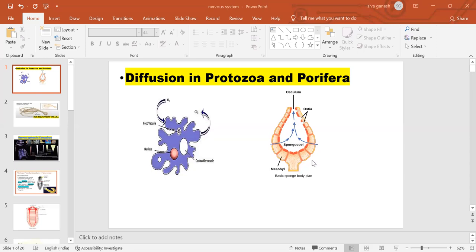When we don't have tissues, they do the whole process by diffusion. When we add specialized systems, there is the canal system. The canal system is the exclusive characteristic feature of the sponges. Sponges belong to the phylum porifera.